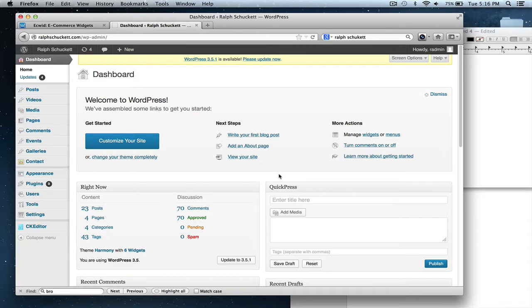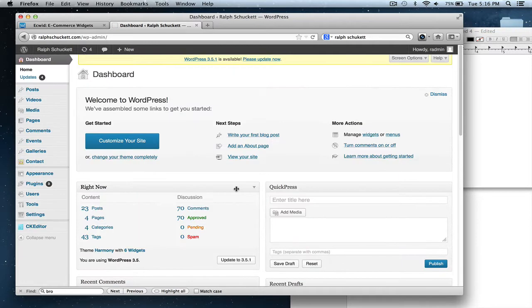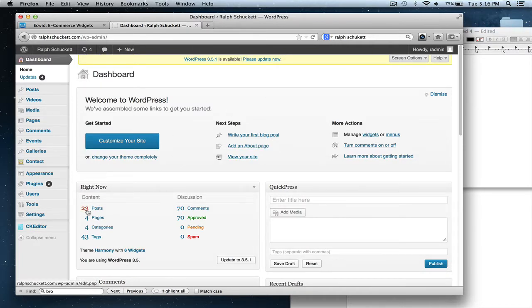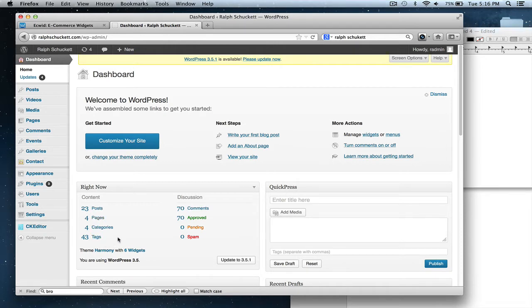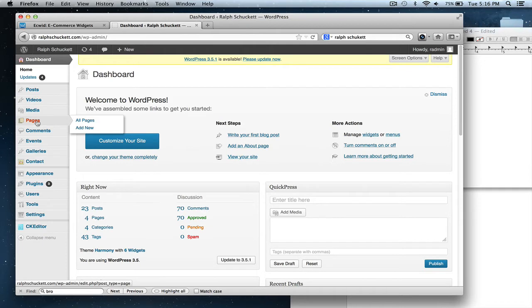And what it's going to do is it's going to log in to this dashboard here. And this dashboard just kind of gives you a brief synopsis on your posts and your pages and stuff. And I'm going to go over what the difference is between your posts and your pages.